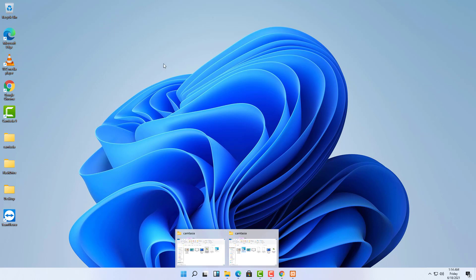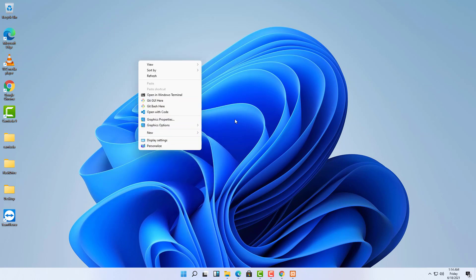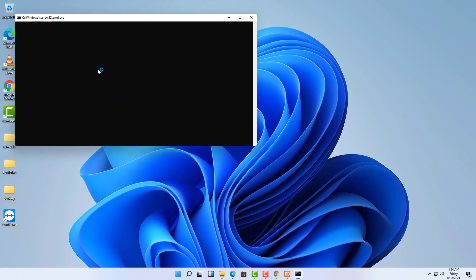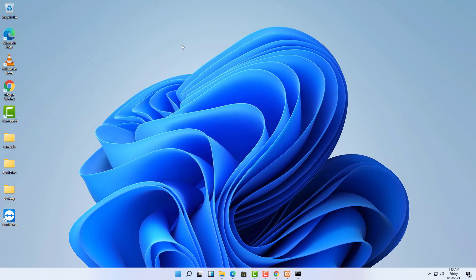Now let's verify NPM. I'll right-click on my desktop and use Git Bash to open the terminal. If I type 'node -v' it gives me the Node.js version — we have Node version 14.17.1. And if I type 'npm -v' it gives me the NPM version — 6.14.13. So we have NPM and our server. The remaining things are the PHP package manager Composer, the code editor, and Git Bash.